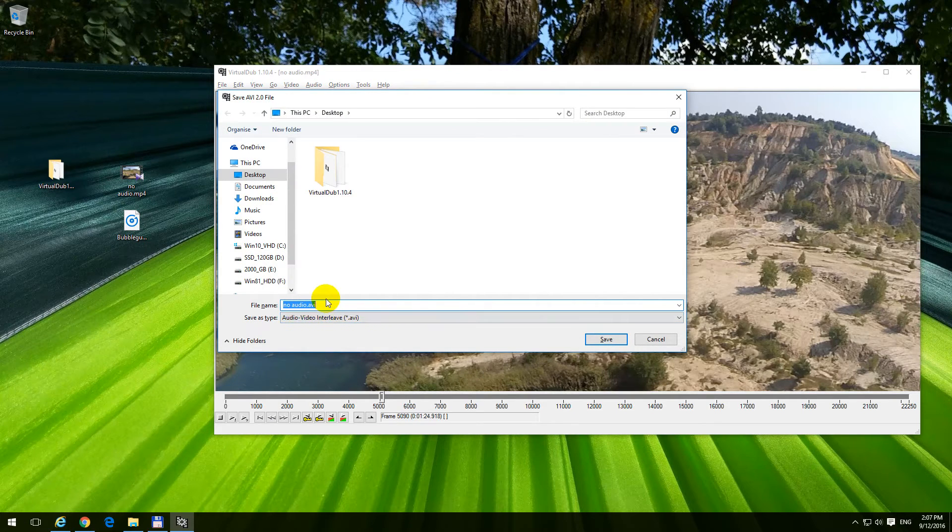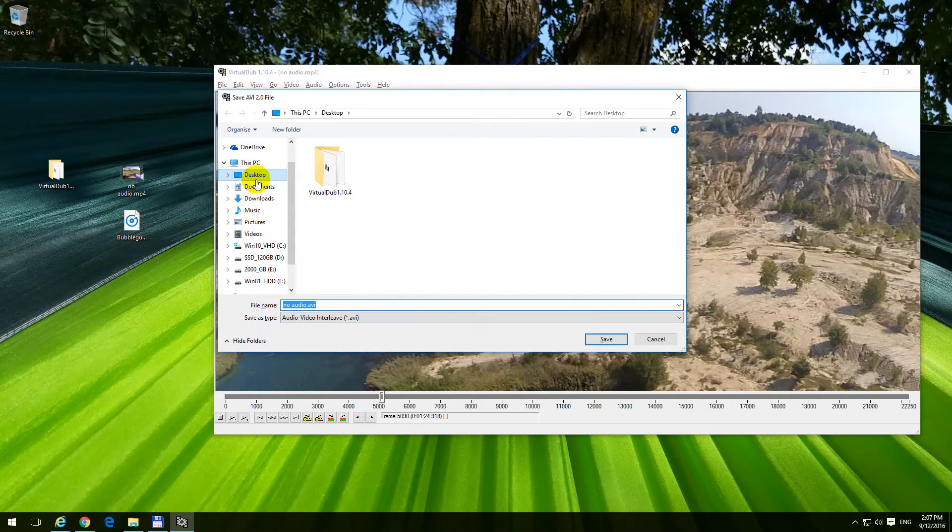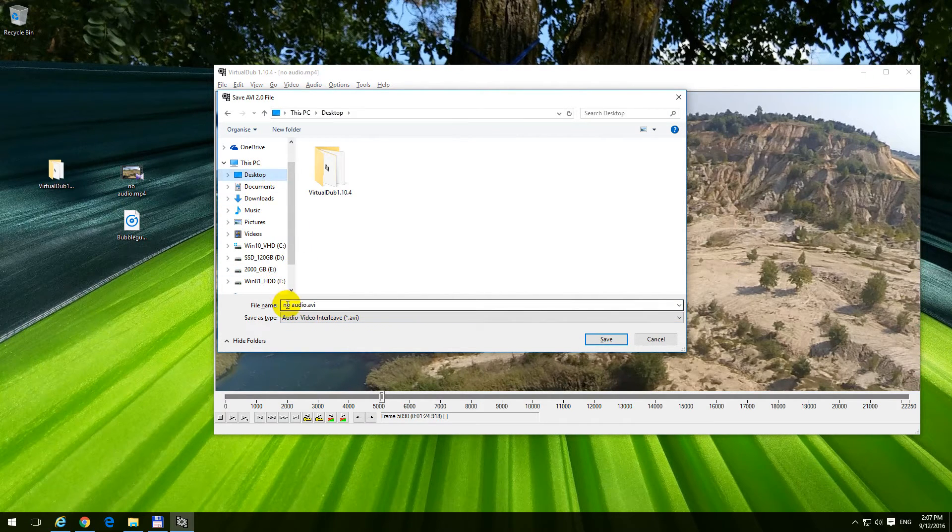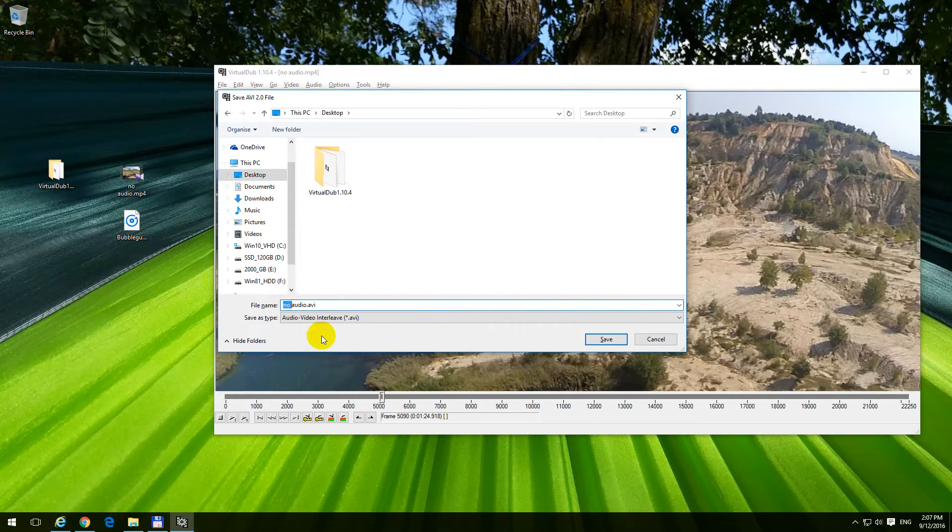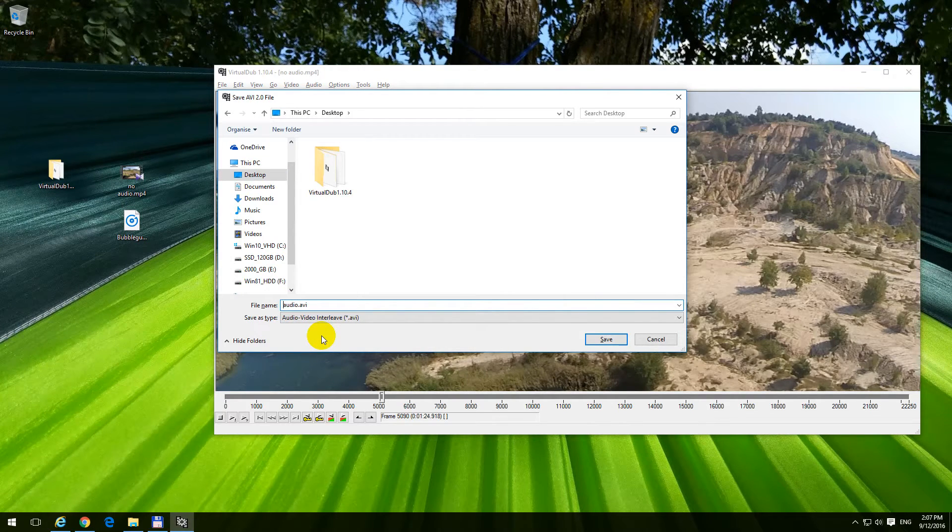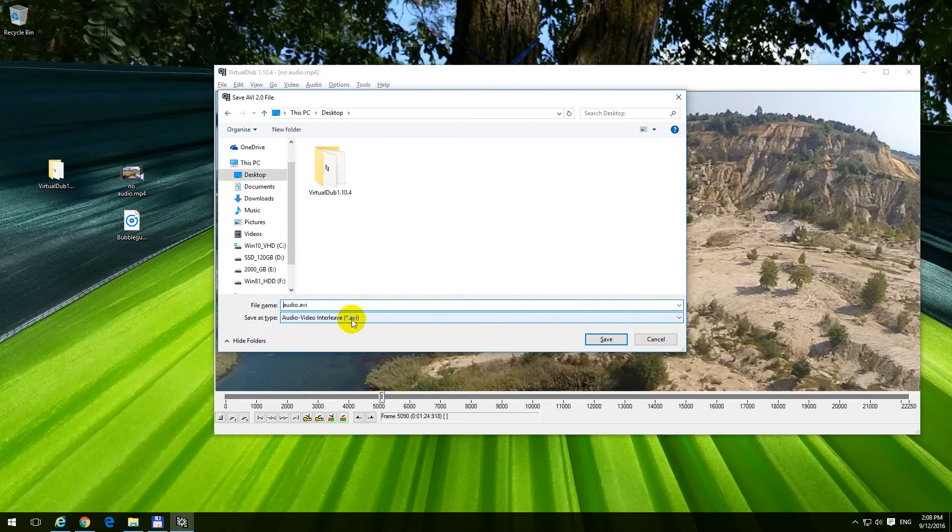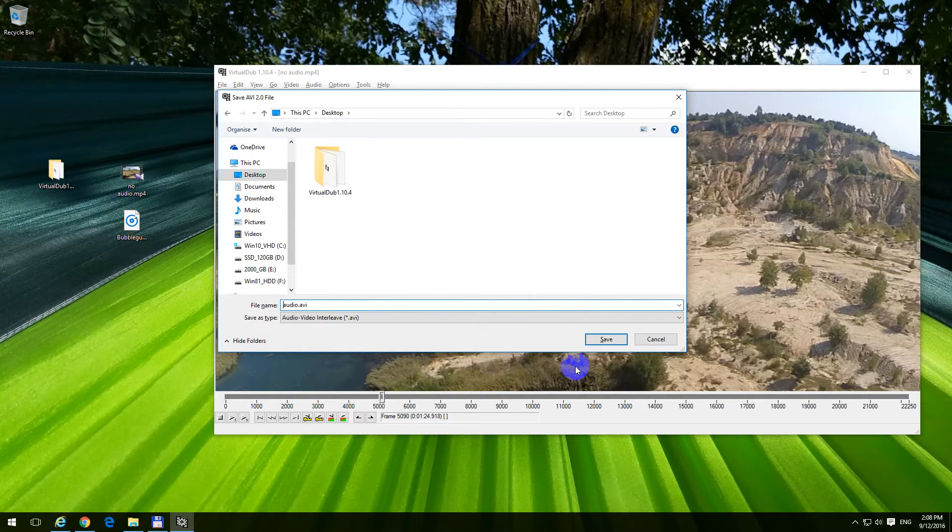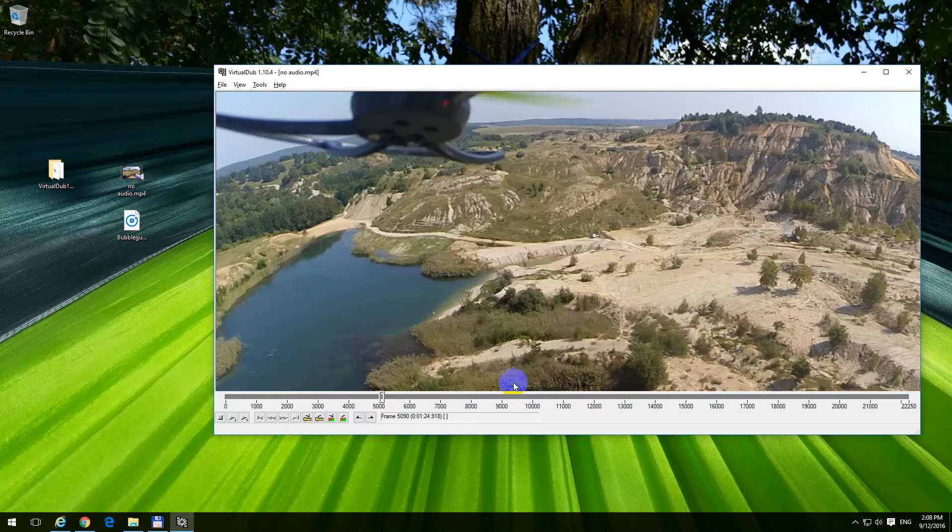Give a file name, let's store it on the desktop. Instead of no audio, I will choose audio, and this time the extension will be avi instead of mp4. Click save.